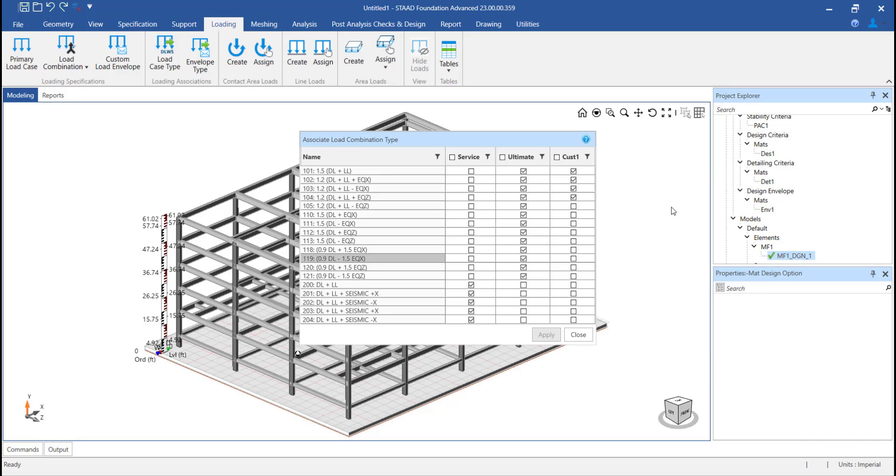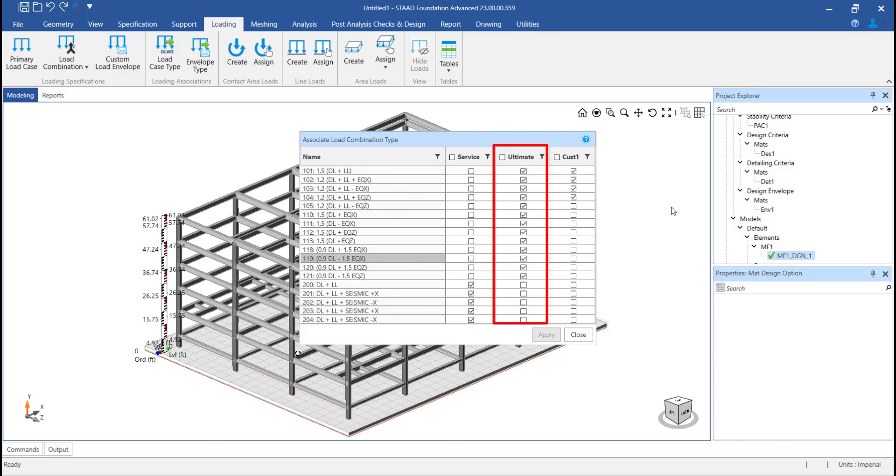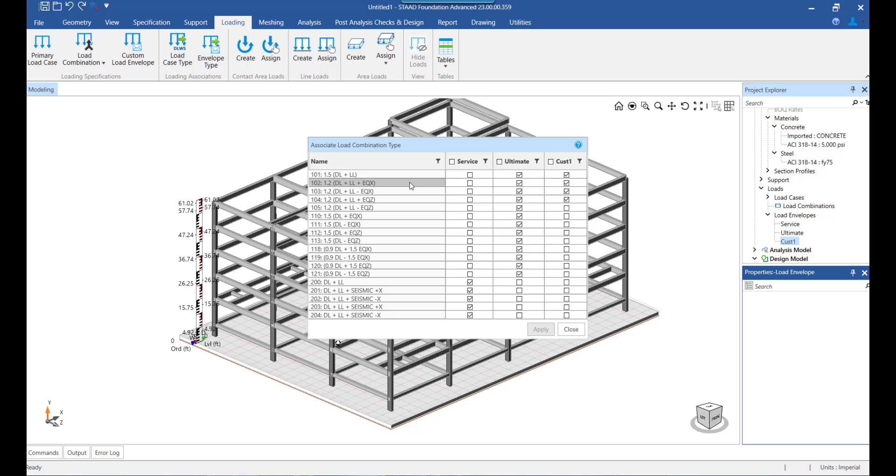Whereas the combinations that are selected to be ultimate combinations will be used for concrete design. A point we need to note here is that a combination can either be a service combination or an ultimate combination. The program does not facilitate a combination to be both service and ultimate simultaneously at the same time.